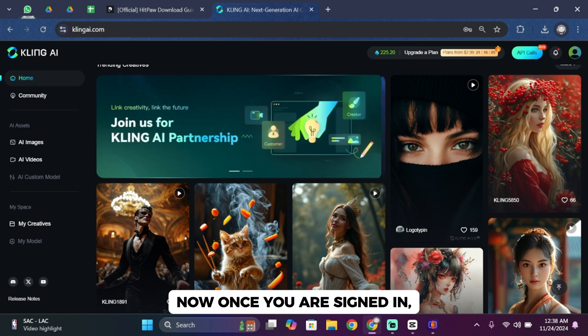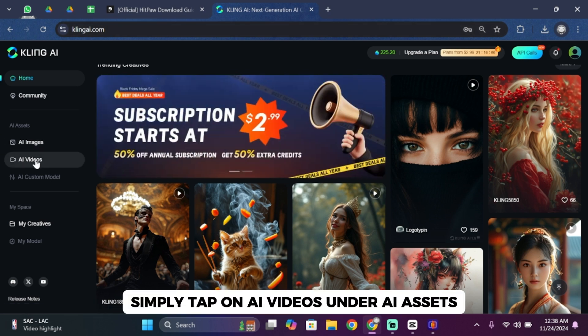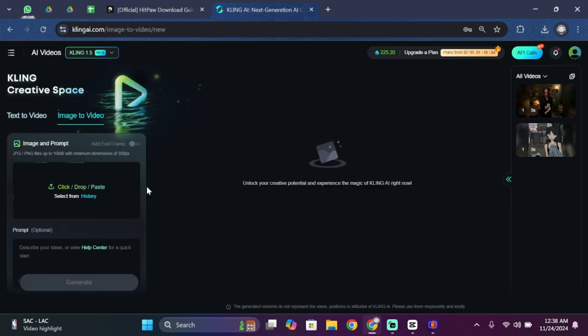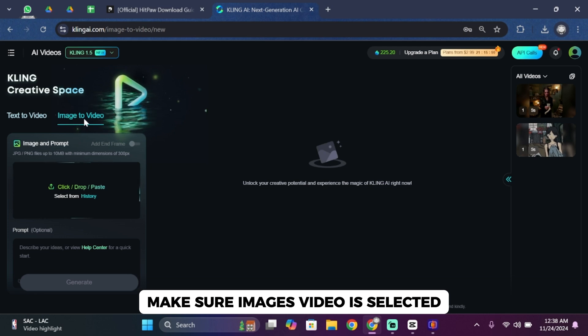Now once you are signed in, simply tap on AI videos under AI assets. Now from here you want to make sure image to video is selected.